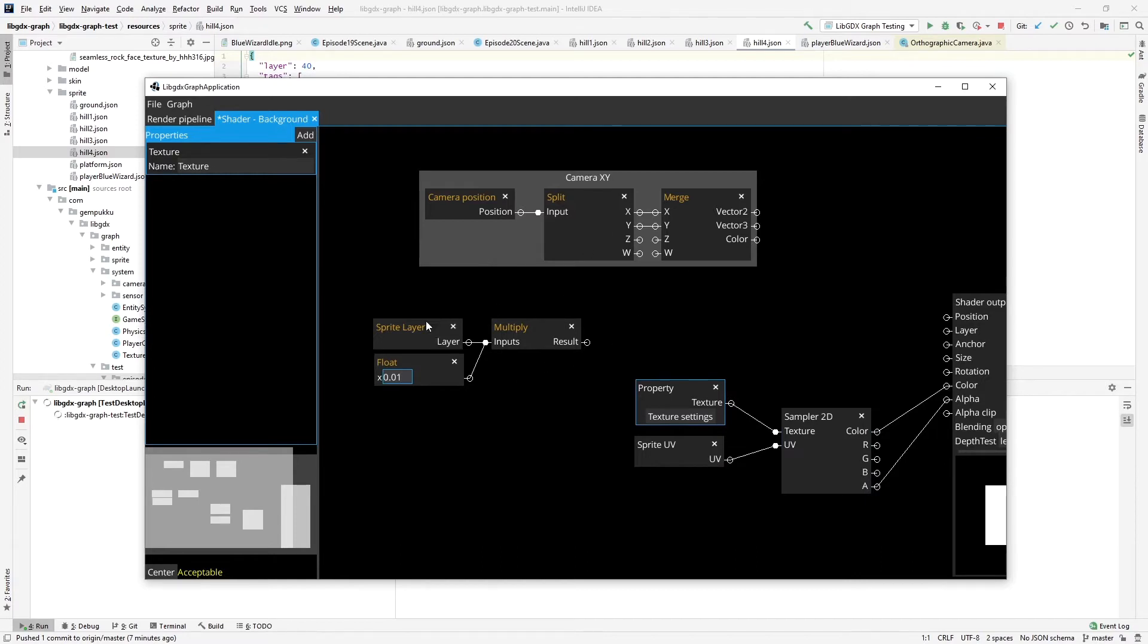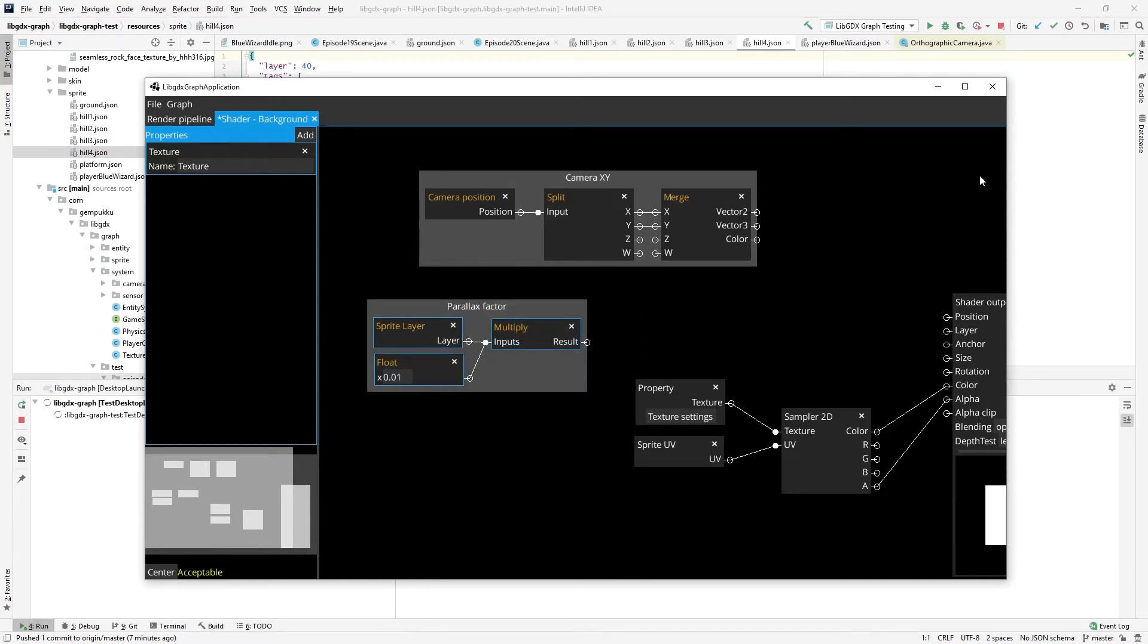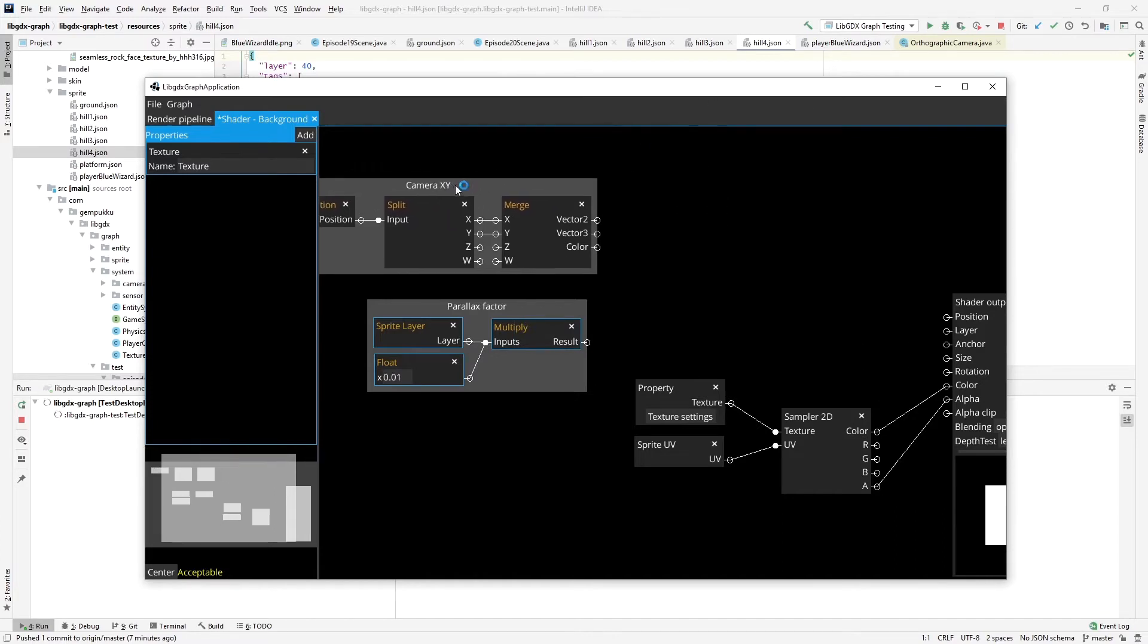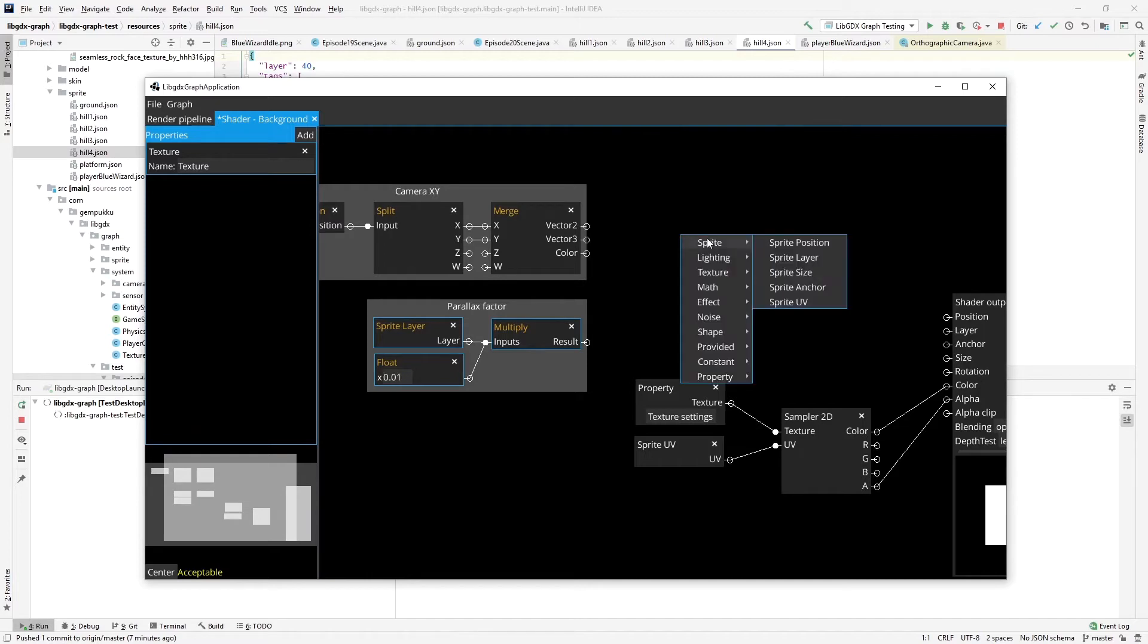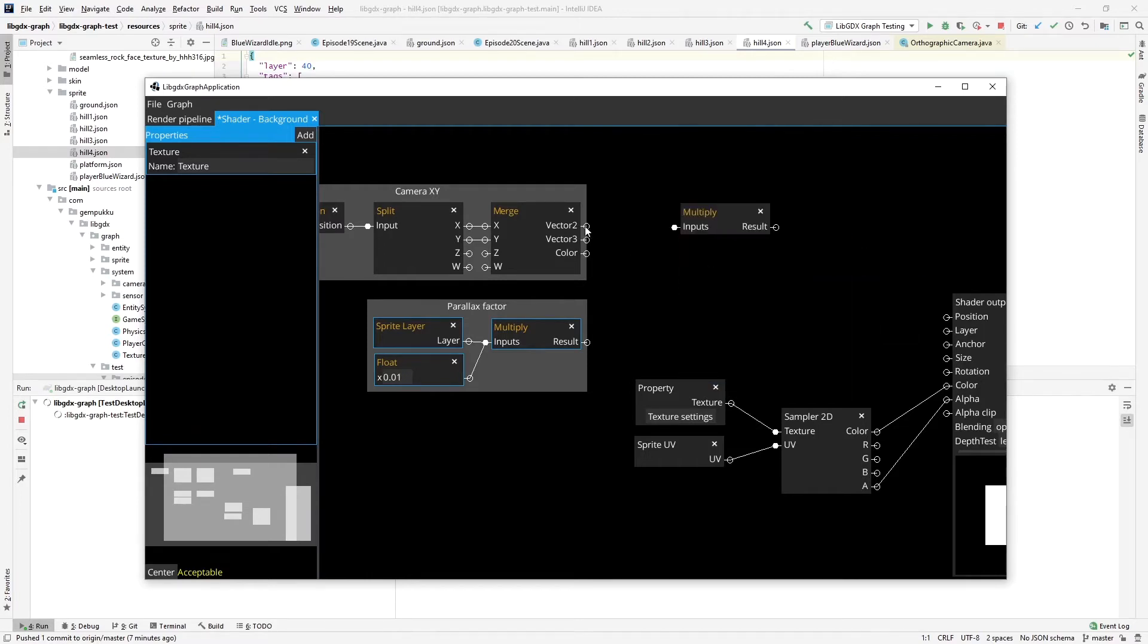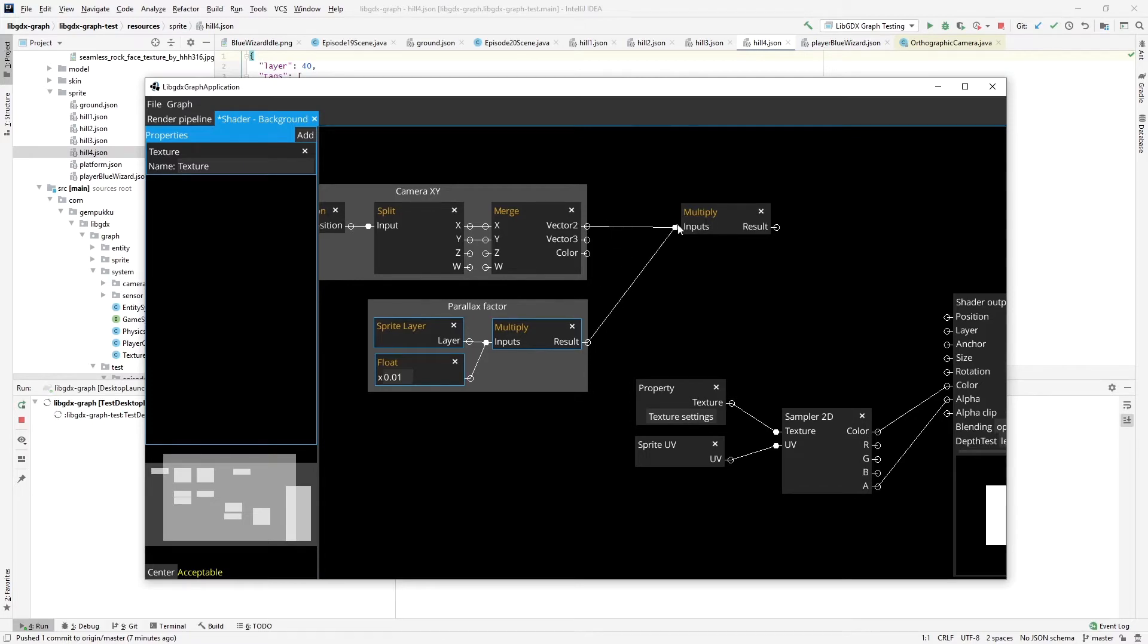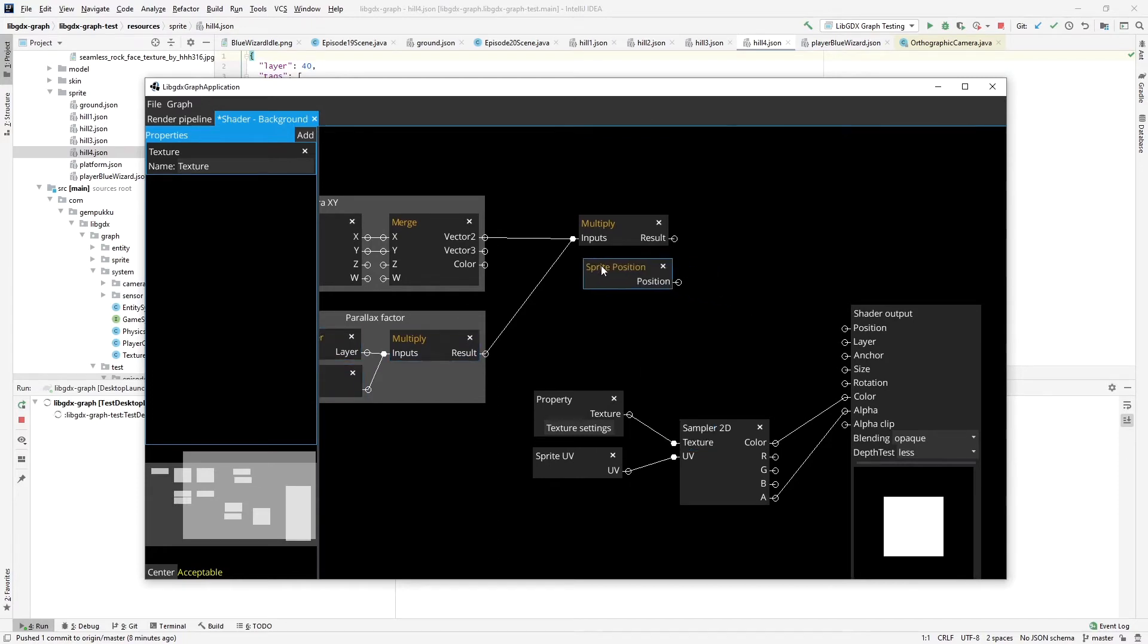So let's group it as a parallax factor. And to move the objects, I have to modify the position here. The way I want to modify it, I'll multiply the vector 2 of the camera, so the X, Y camera, by this value and add it to the sprite position.